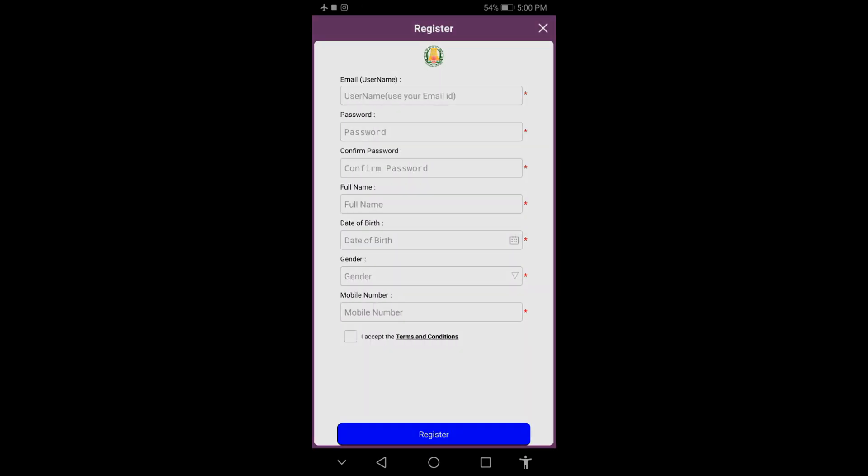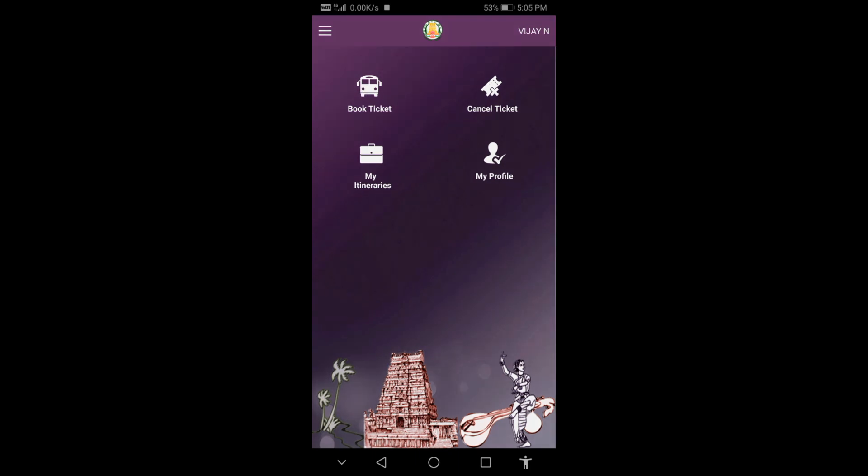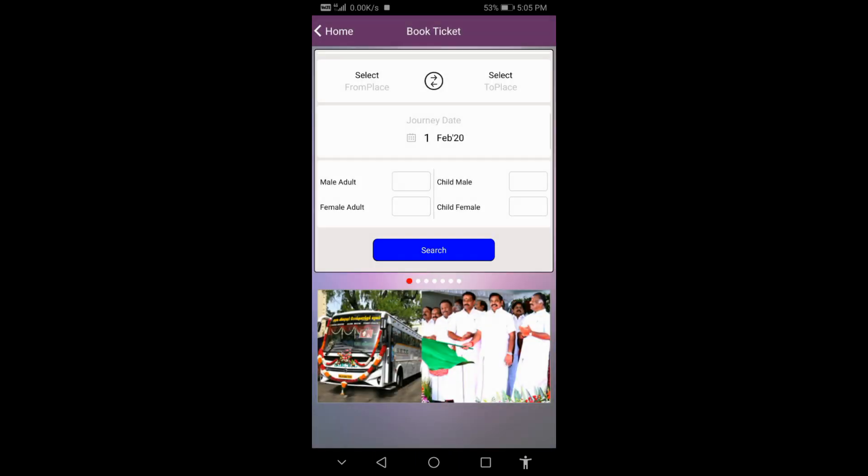After login, you'll see the main screen. Here you can book bus tickets, cancel bookings, view your previous journeys, and check upcoming journeys. To book a bus ticket, click on the bus ticket option.